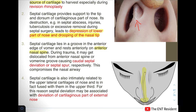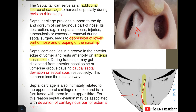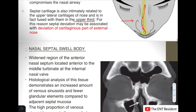Since the septal cartilage going from the midline laterally is very intimately related to and fused with the upper lateral cartilages in the upper one-third, a septal deviation may be associated with deviation of the cartilaginous part of the external nose, as evident in the picture where the nose is slightly deviated towards the right.